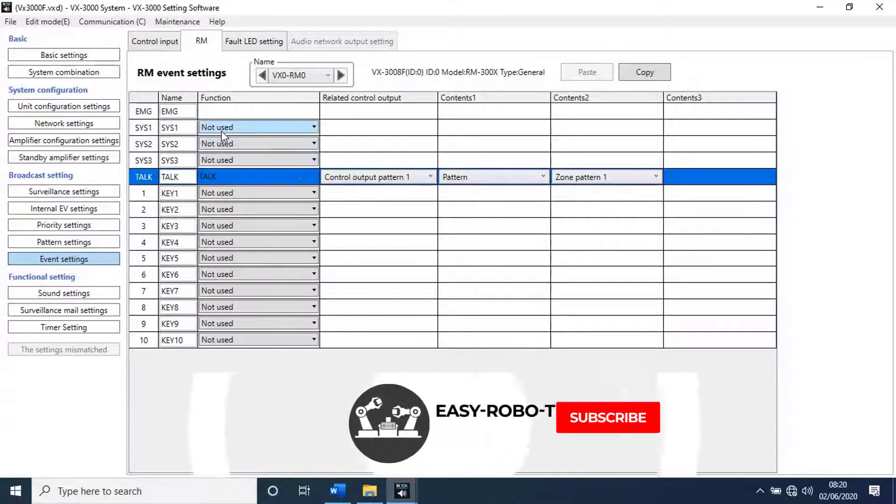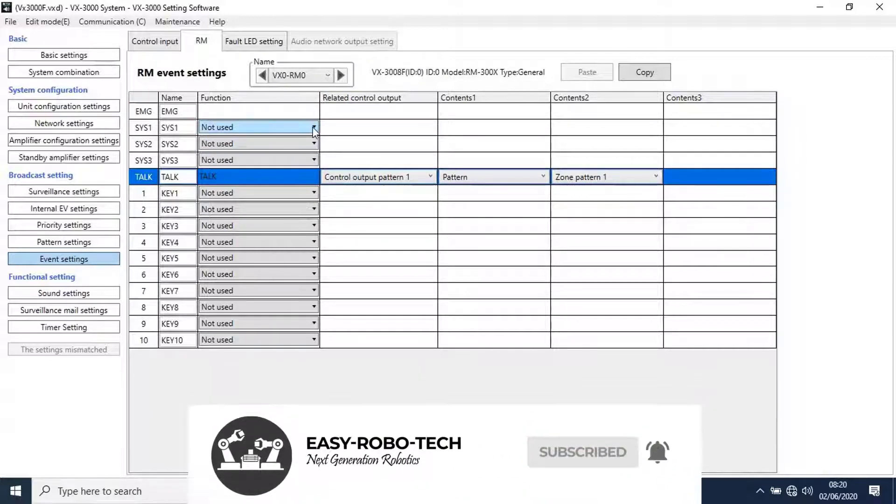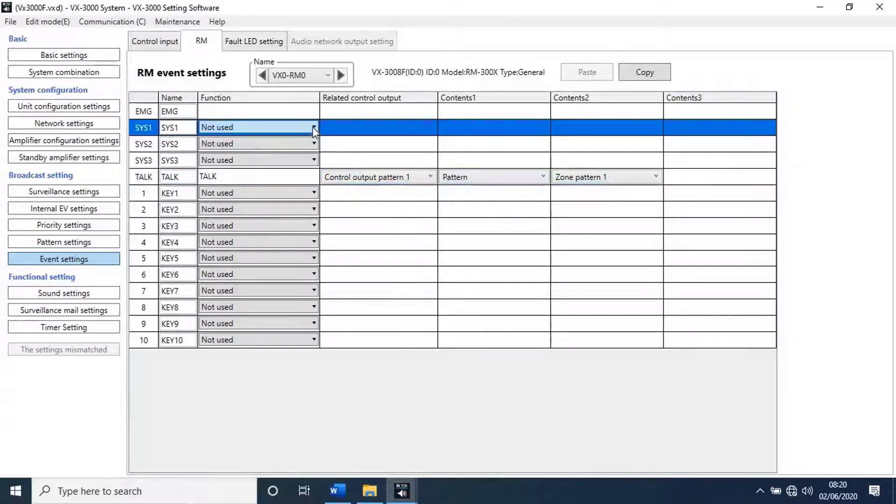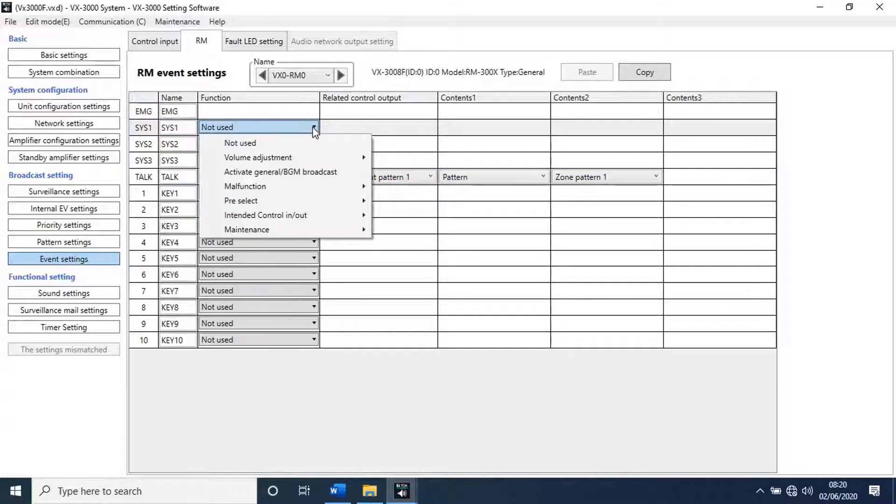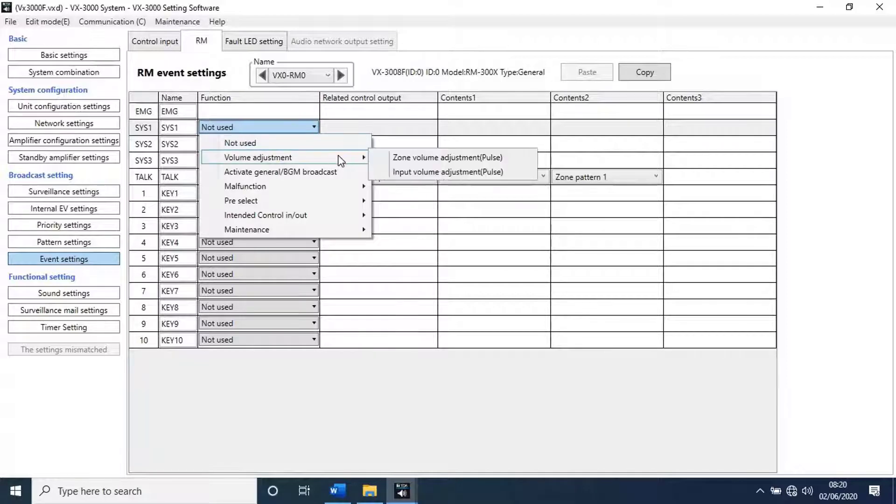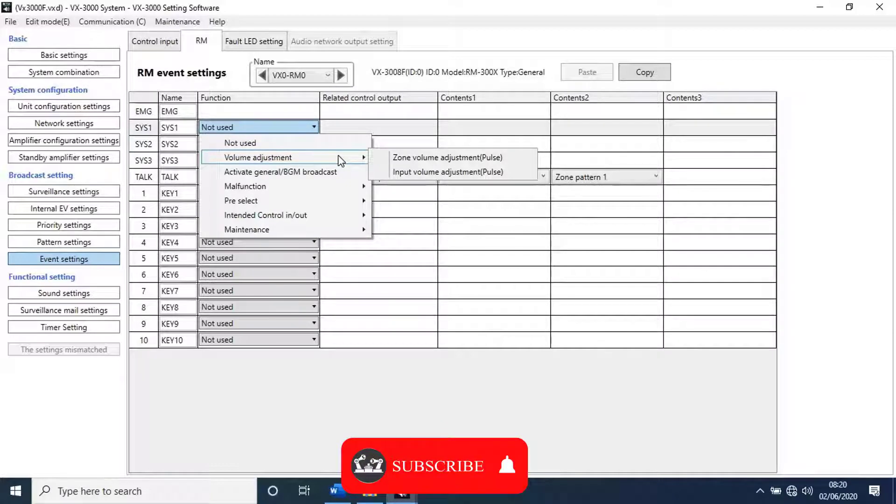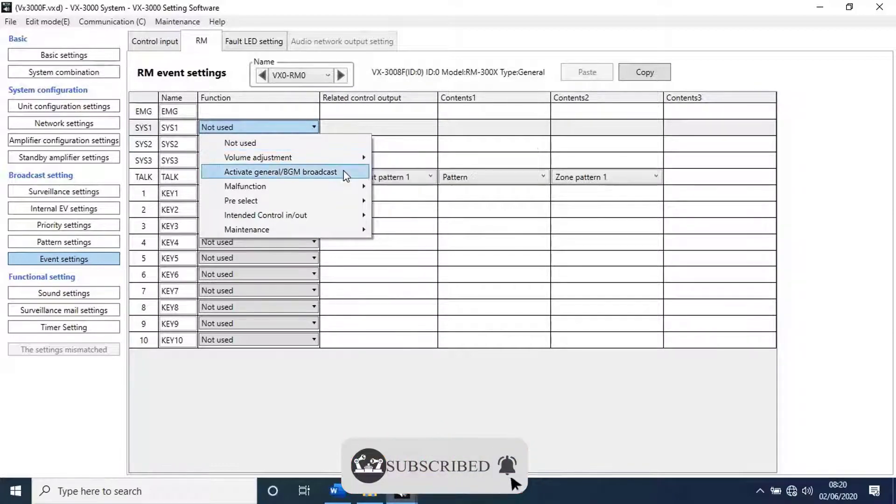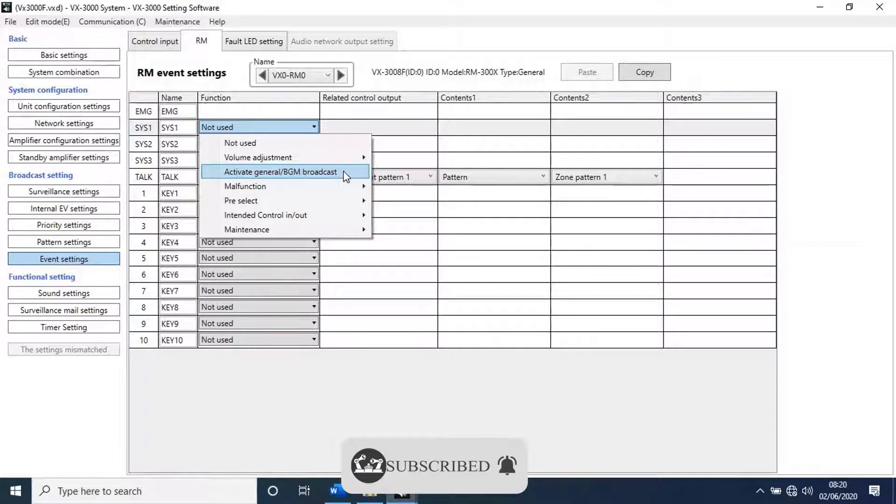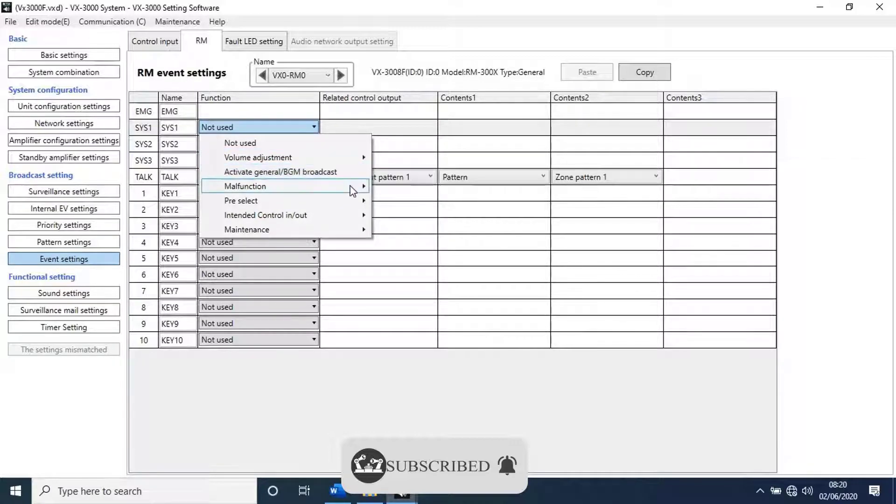Let's configure system 1 key as emergency sequence broadcast. To do that, drop down the list of functions available. We have here value adjustment. With this function we can configure key for volume adjustment for inputs and outputs. Next function, activate general BGM broadcast. This function for play BGMs through RM. Next function, malfunction. With this function we can reset faults.